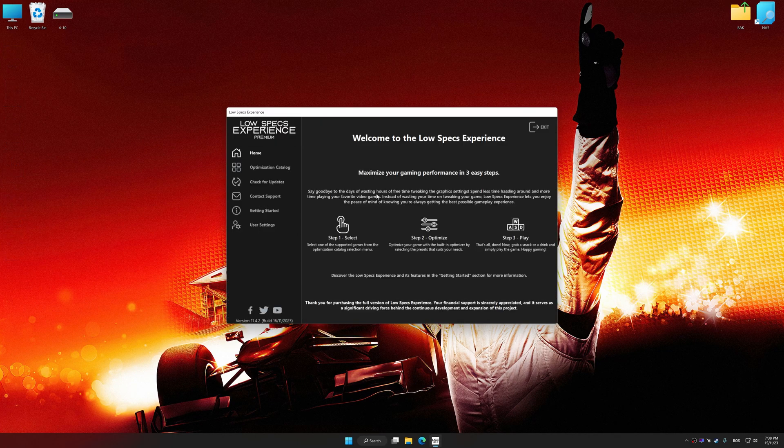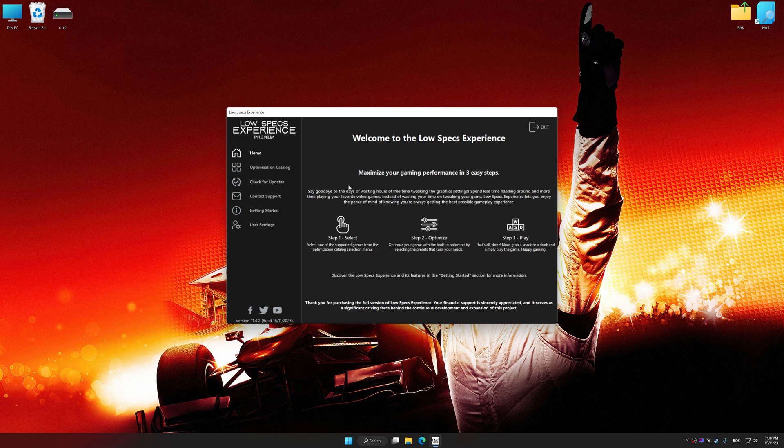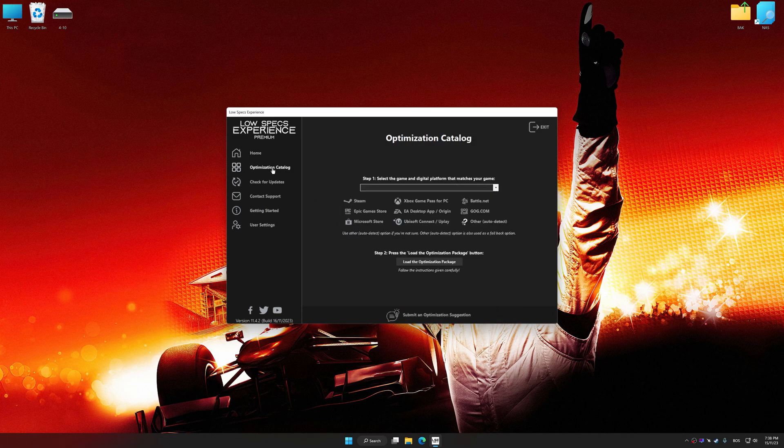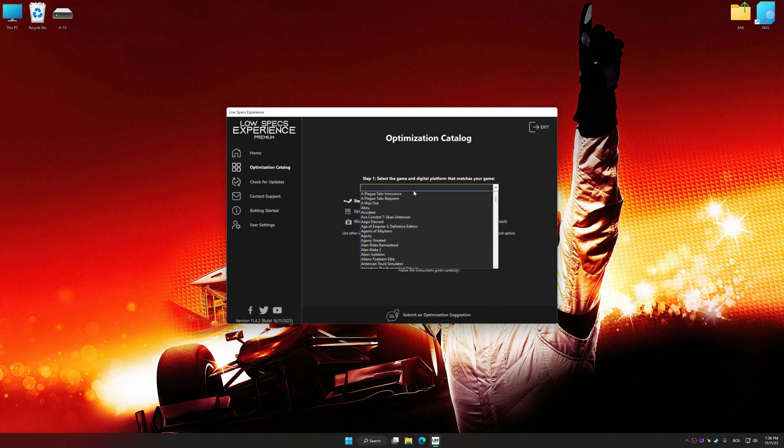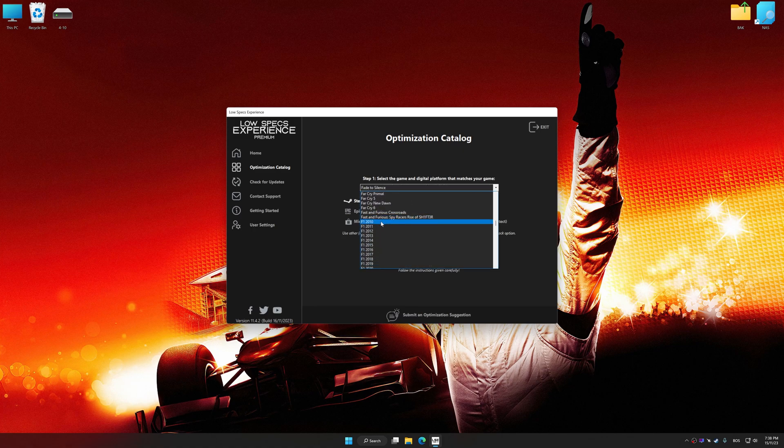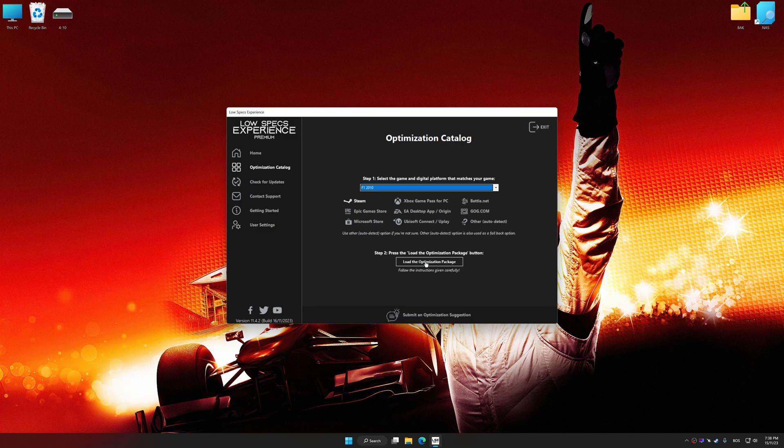Now select the optimization catalog, select the applicable digital platform, and then select F1 2010, 11, 12, 13, 14, 15, or 16 from this drop-down menu.